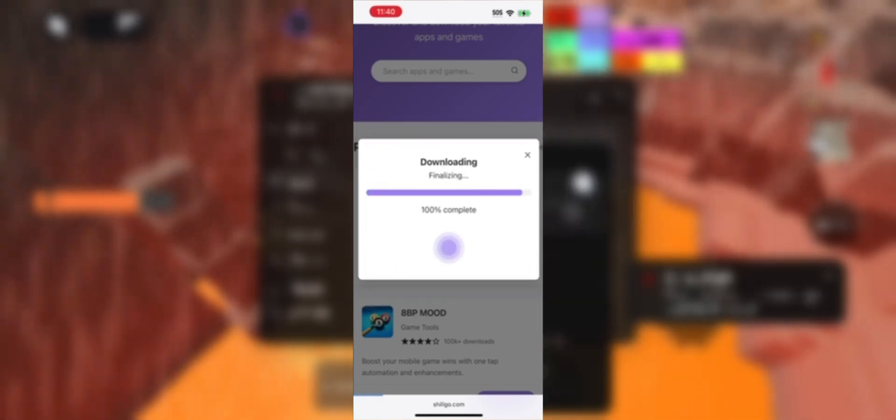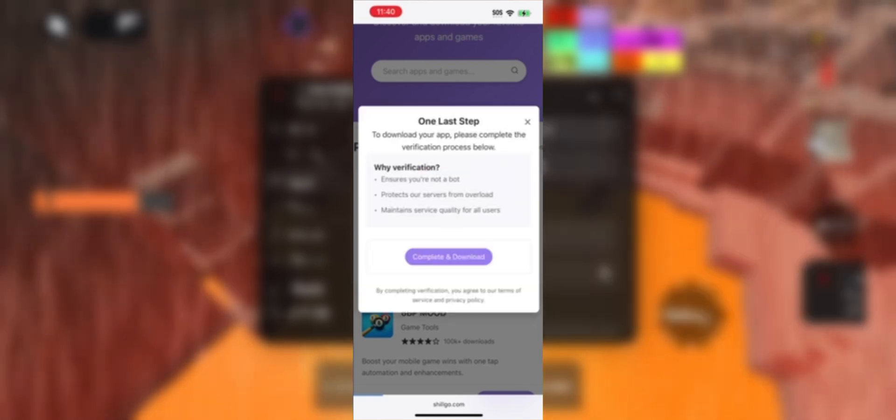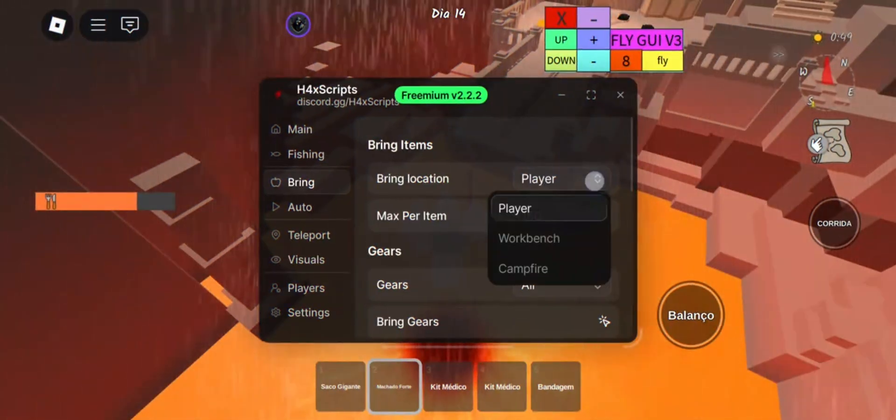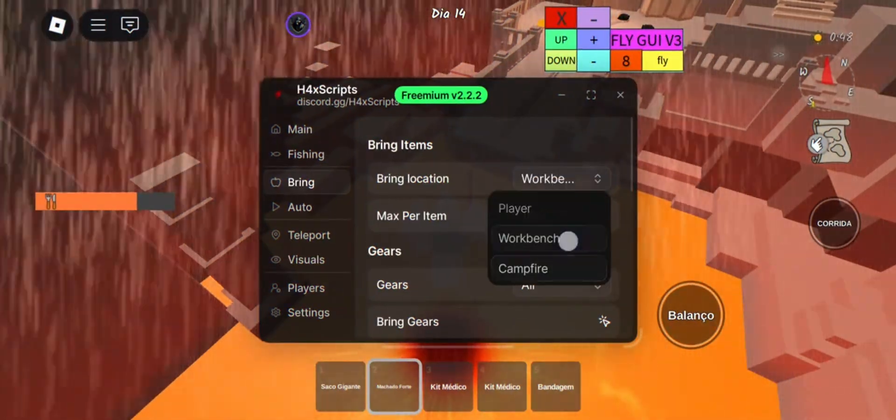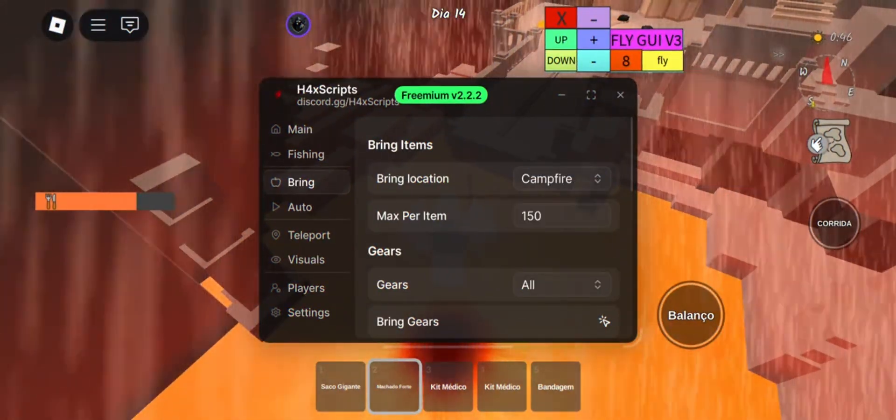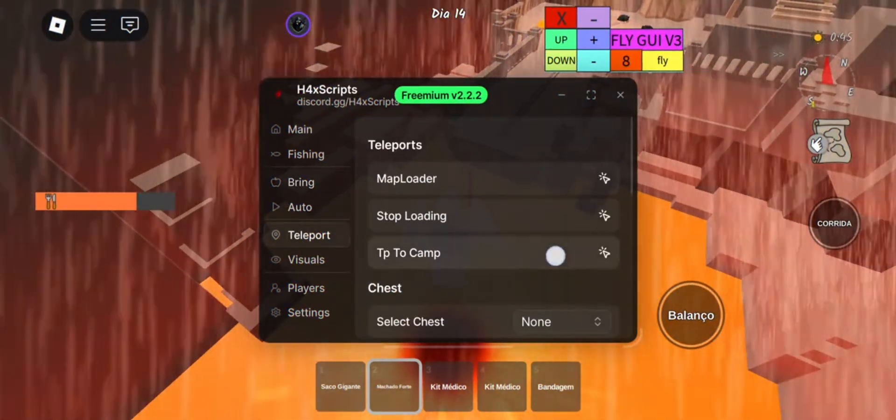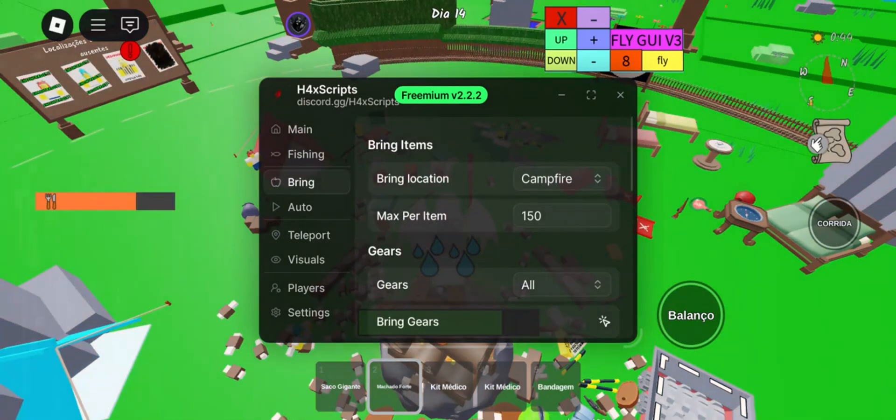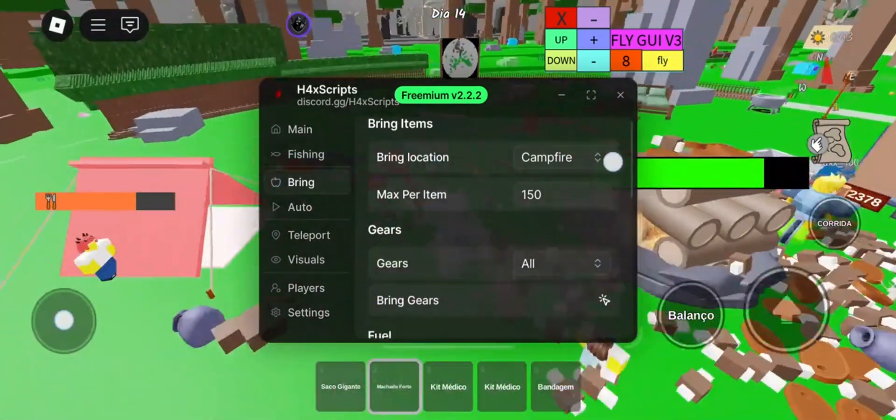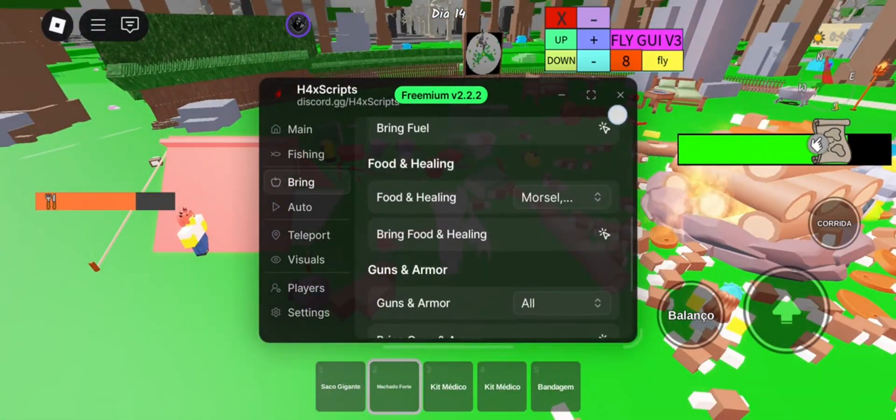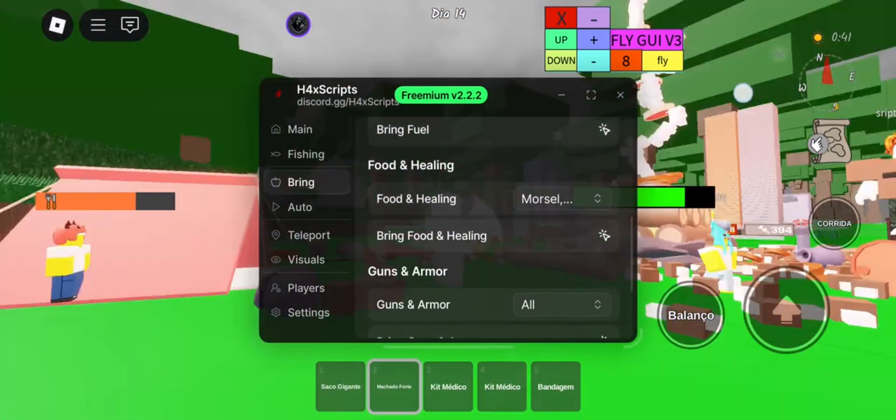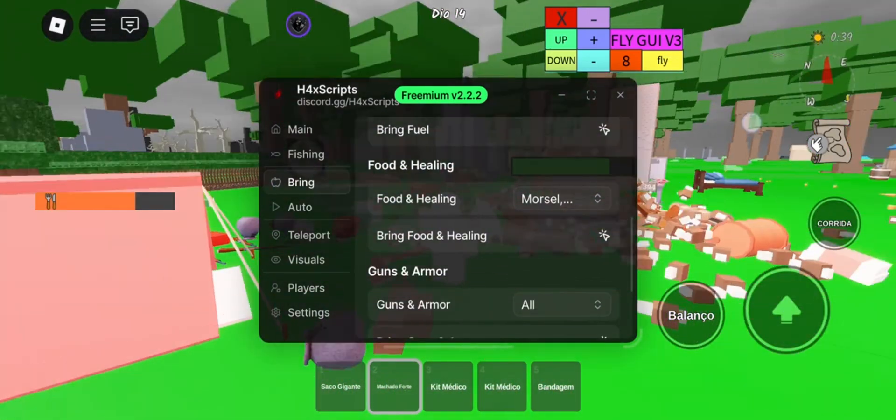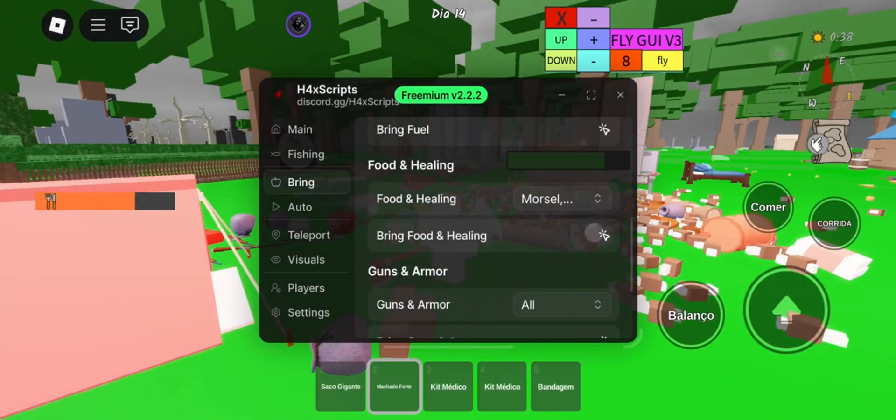Sometimes the site asks for a short human verification because of high traffic, and it's really easy. Just complete one or two quick offers like installing a free app or something like that. It only takes a couple of minutes, then the file will start downloading.